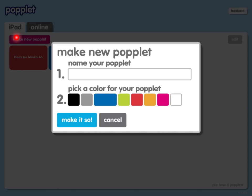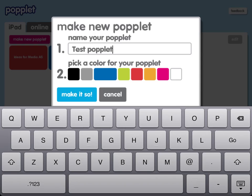By pressing on the Make New Popplet button up here, the dialog box comes up and the first thing I have to do is name my new Popplet. Then I have to pick a colour — in this case I'm going to change the blue to red over here — and then I press 'make it so' and we're off.